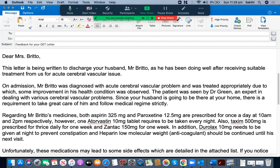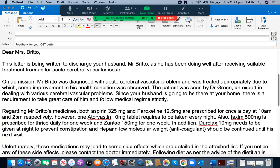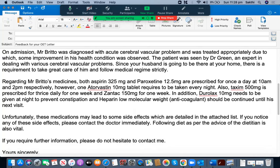'In addition, Duralux 10 mg needs to be given at night to prevent constipation, and heparin low molecular weight (anticoagulant) should be continued until the next visit.' This paragraph is really good. It doesn't have any grammatical mistakes and it is able to clearly convey the dosage, name of the medicines, and their frequency. The whole paragraph is focused on medications.